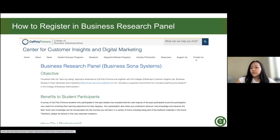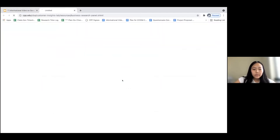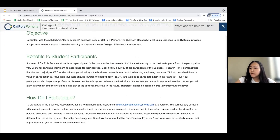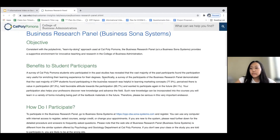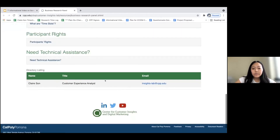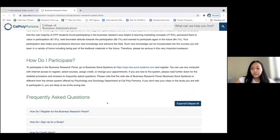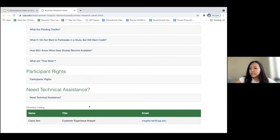Next I'll be showing you how to register for the system. First you'll need to navigate to the panel's website through the CCIDM's website. As shown here, you'll see a link to the panel, and this page also contains valuable information such as the objective of the panel, frequently asked questions, and the contact information for the administrator. You can always reference back to this page if you have any questions, or email the lab as shown here.